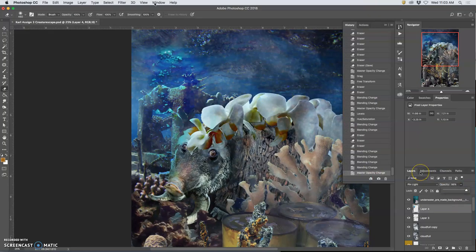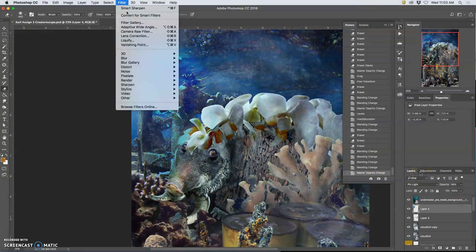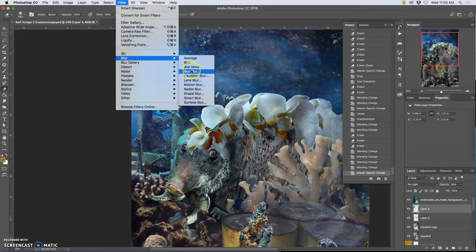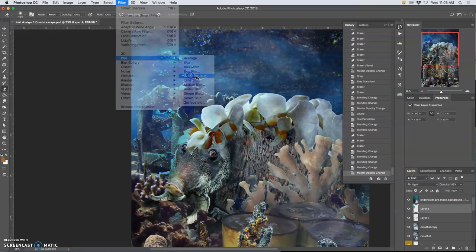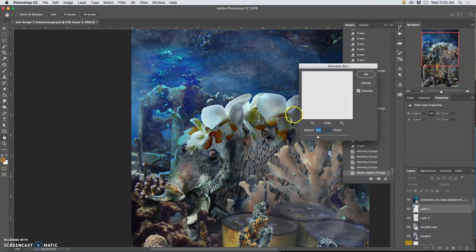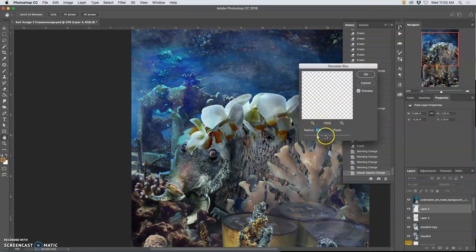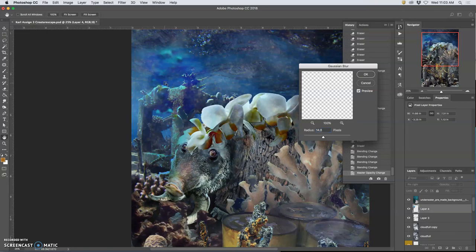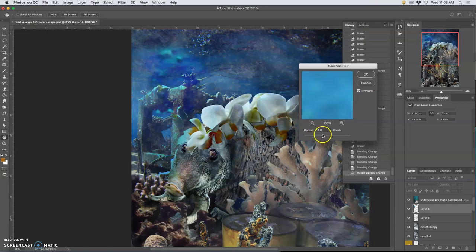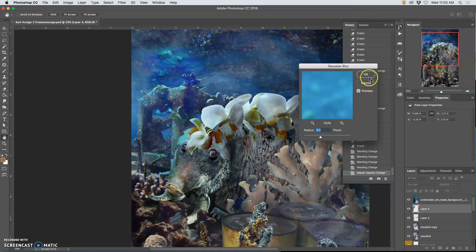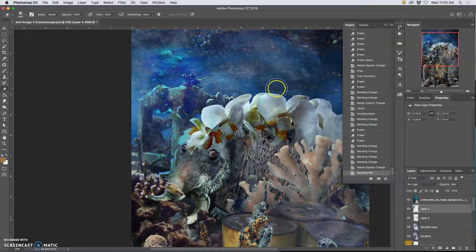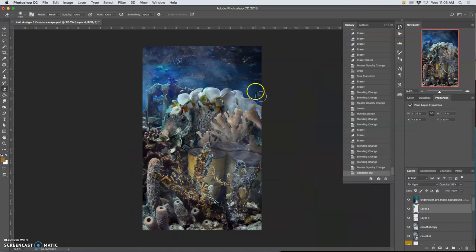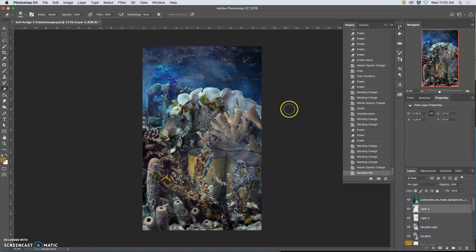And I might even actually blur them a little bit. So make them stronger, but then go to Filter, Blur, Gaussian Blur, and then play with how soft they are in this watery surface. Okay. Yeah, so I'm happy with that.